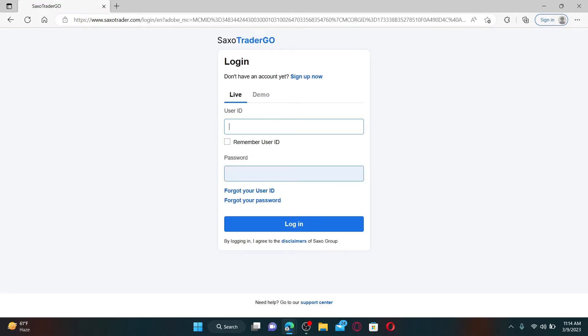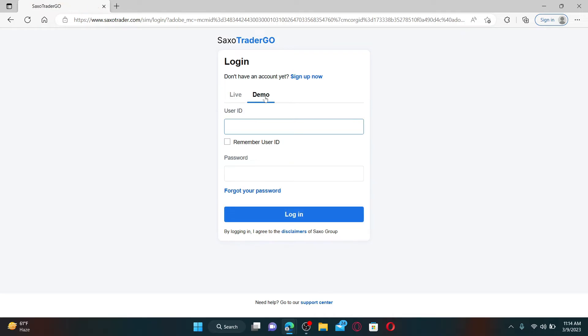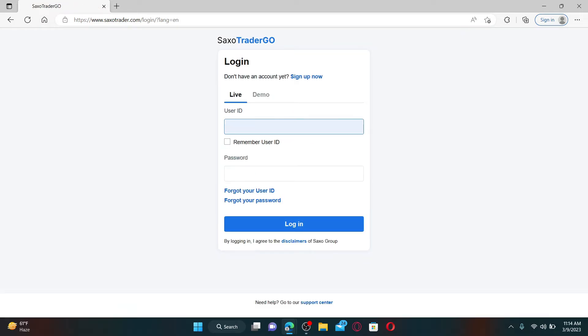If you don't have an account yet, you can begin the sign-up process by clicking on the sign up now link right beneath. Select if you'd like to log into your demo or live account, and then enter your user ID in the first text box.